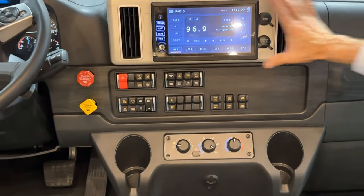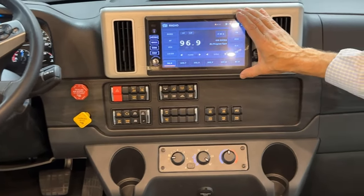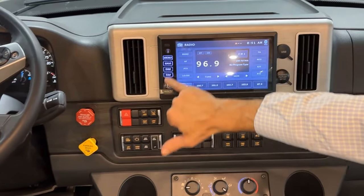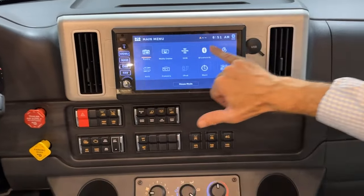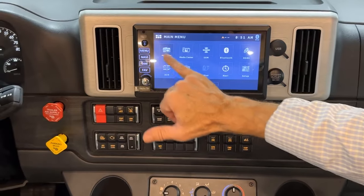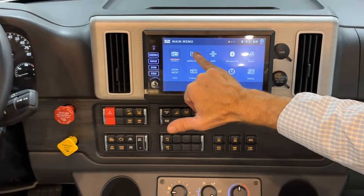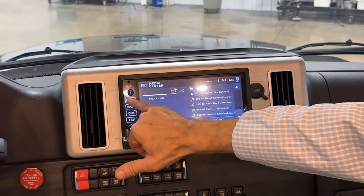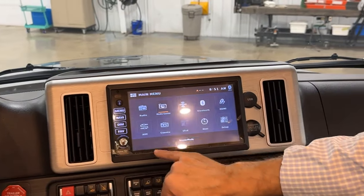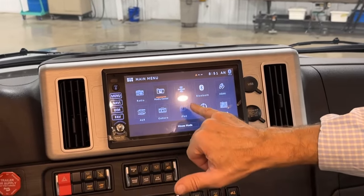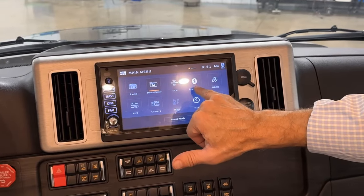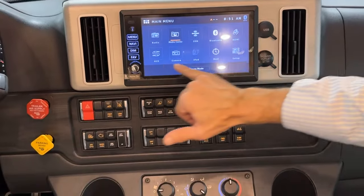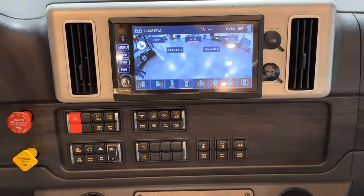Starting here at this radio control, you have a menu. In the menu you have your radio, your media center, Sirius XM, your Bluetooth, your HDMI, auxiliary, and cameras.